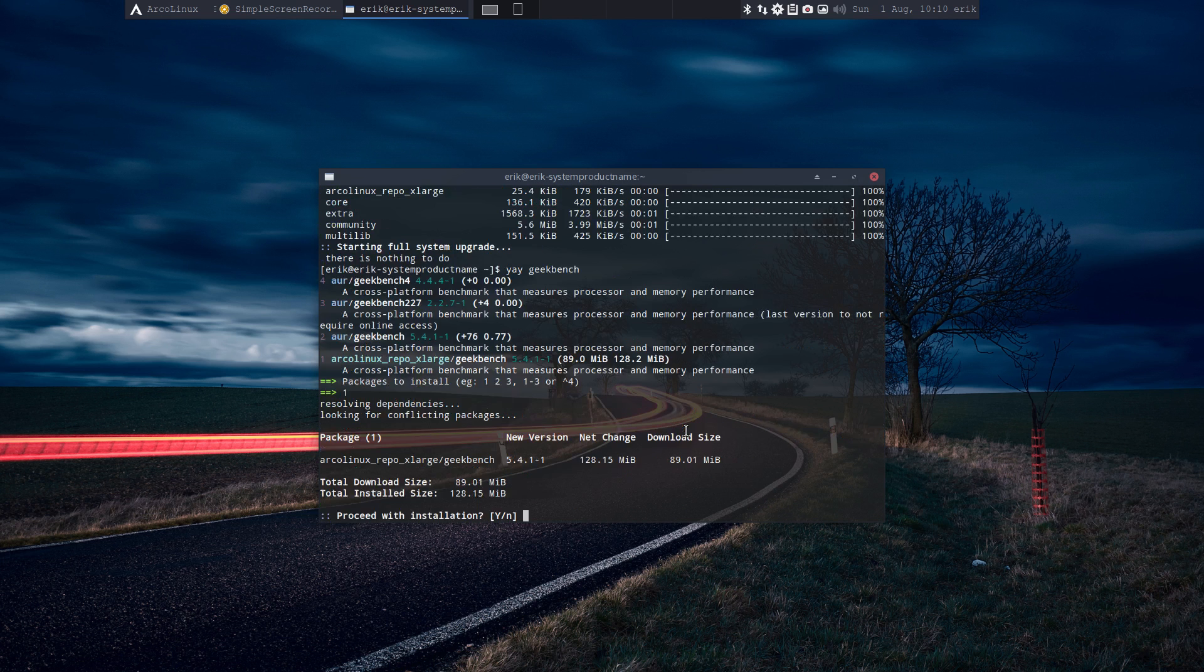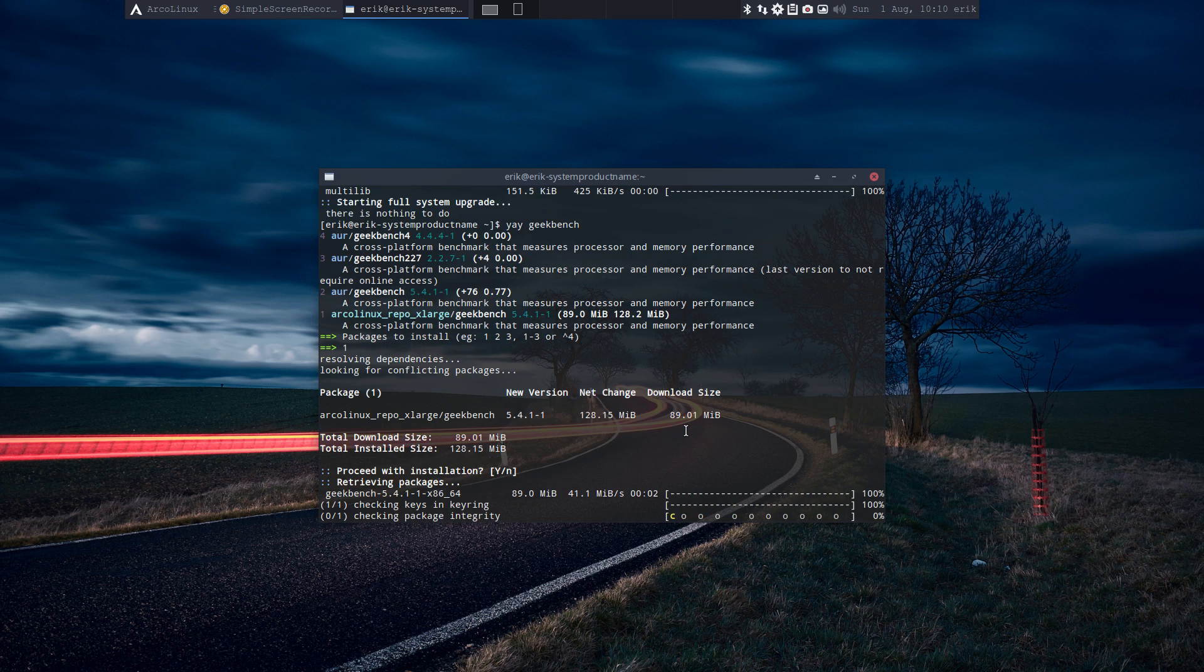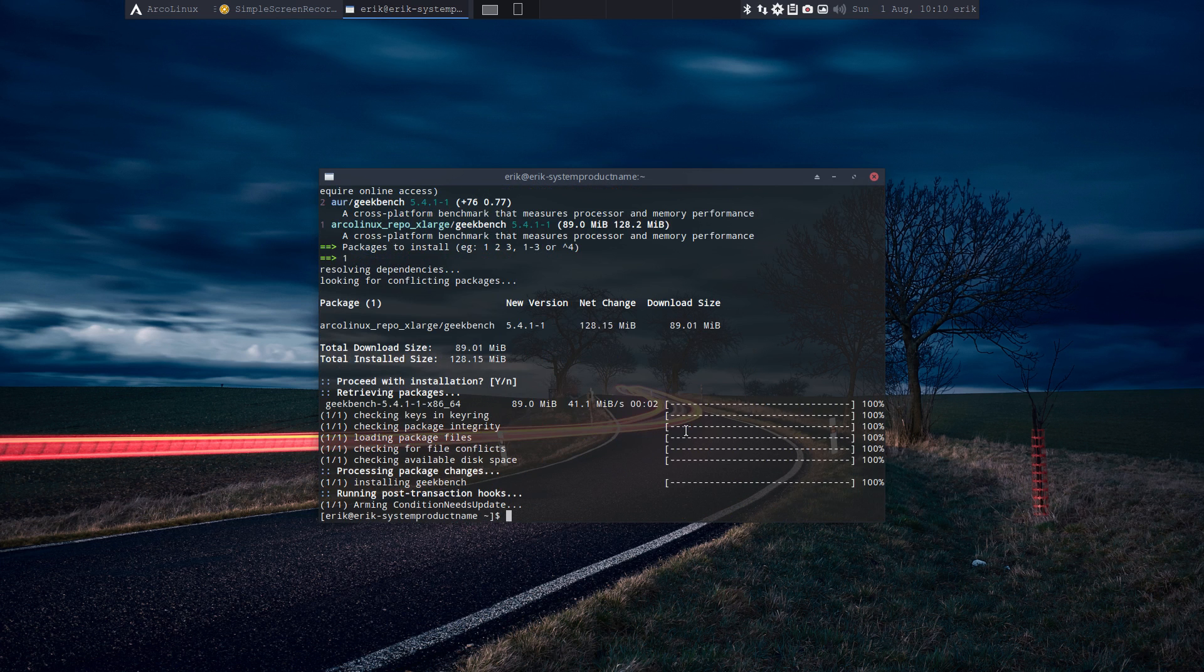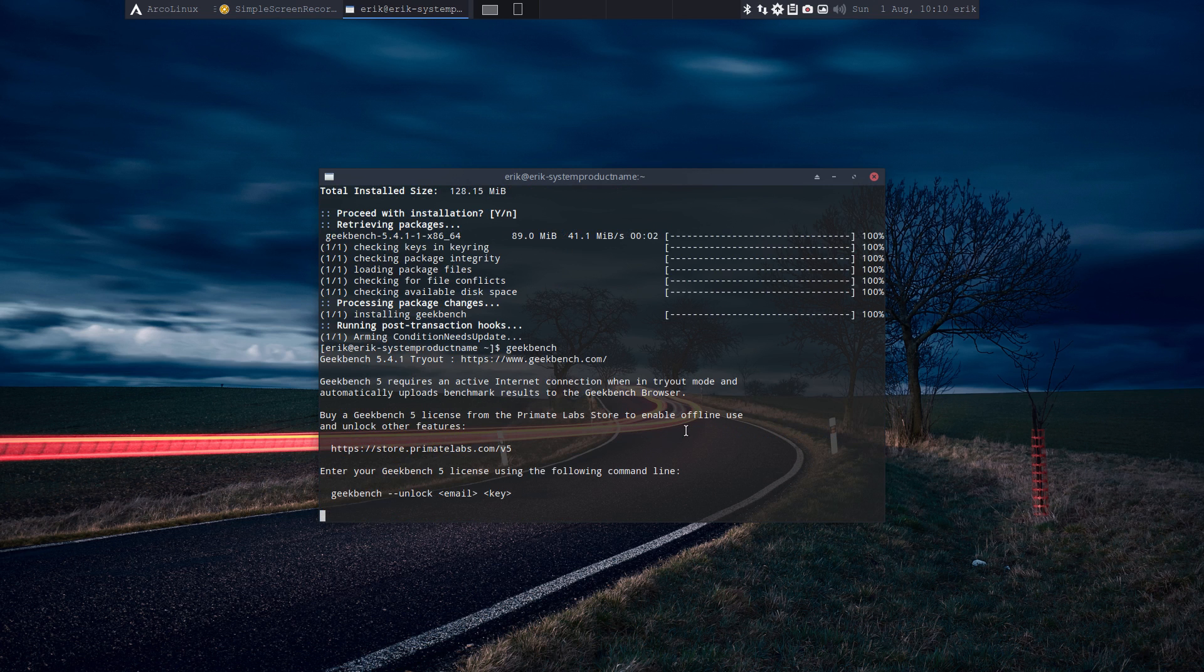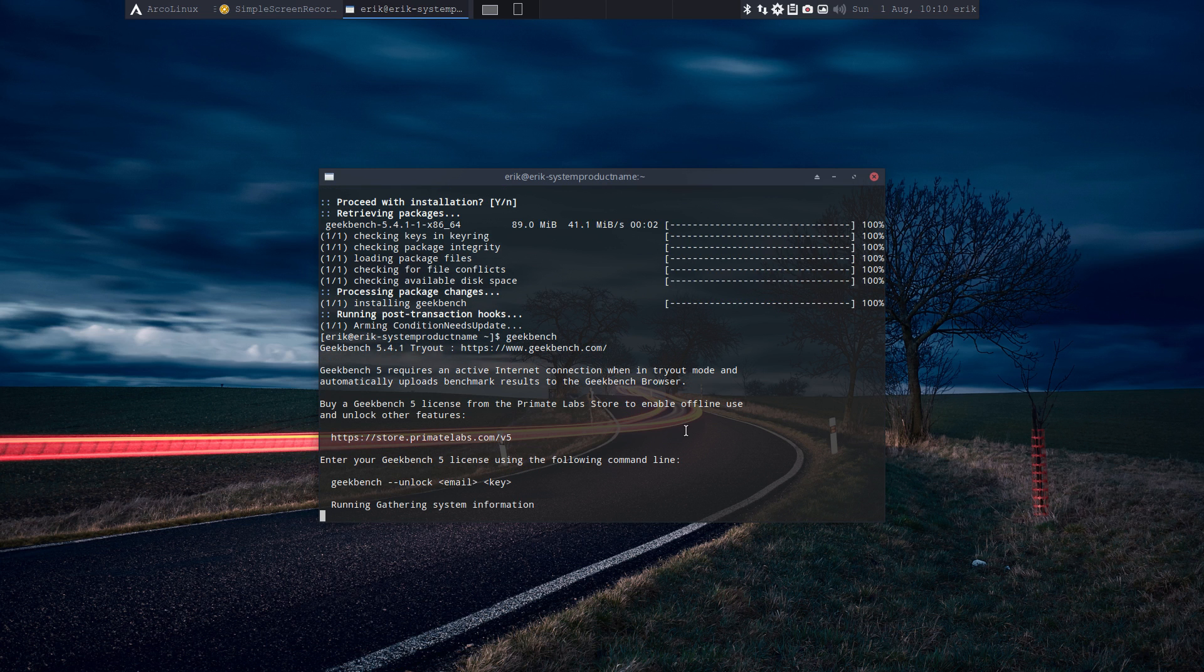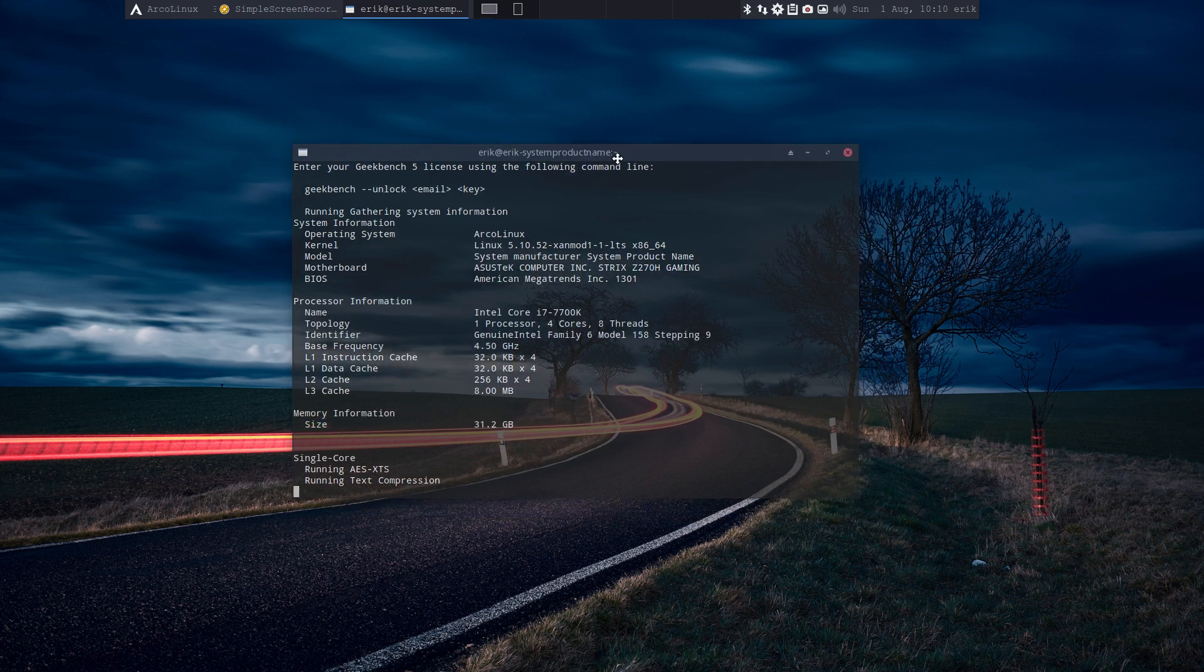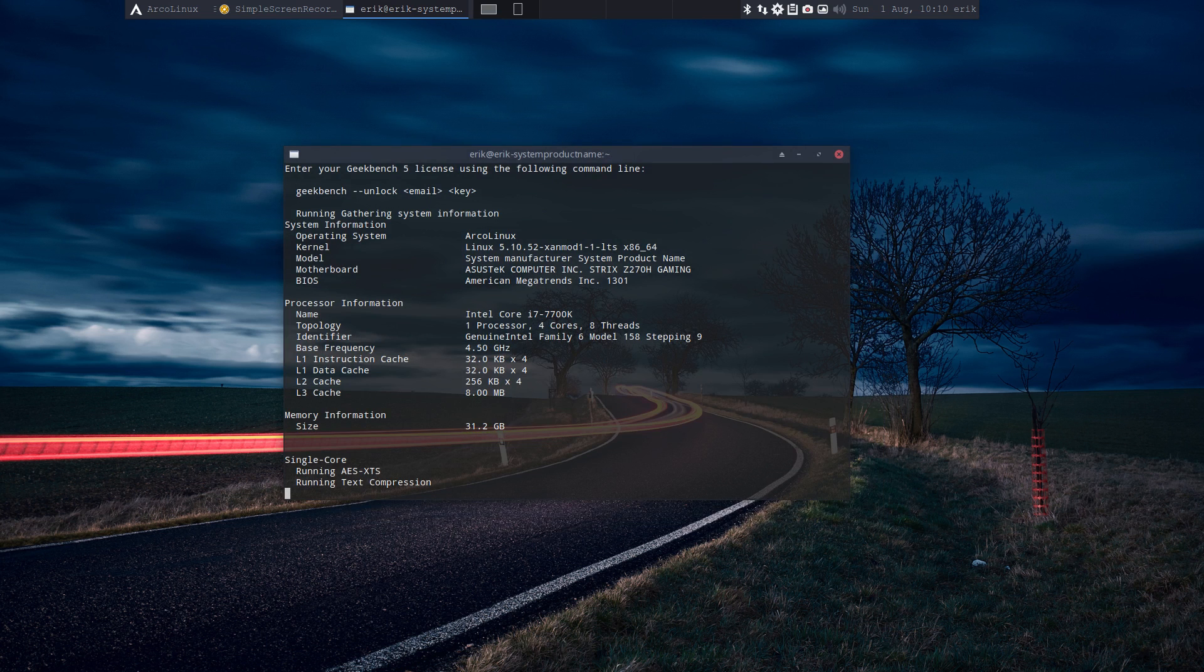So number one is Geekbench, and then you can get some more things. All right, that's totally another different video. It's gonna run all kinds of things. All right, cheers.